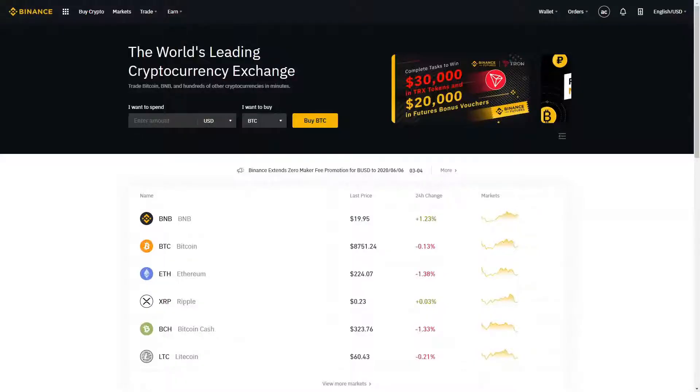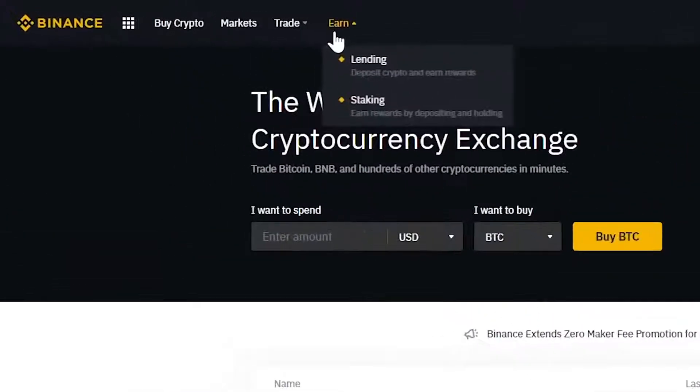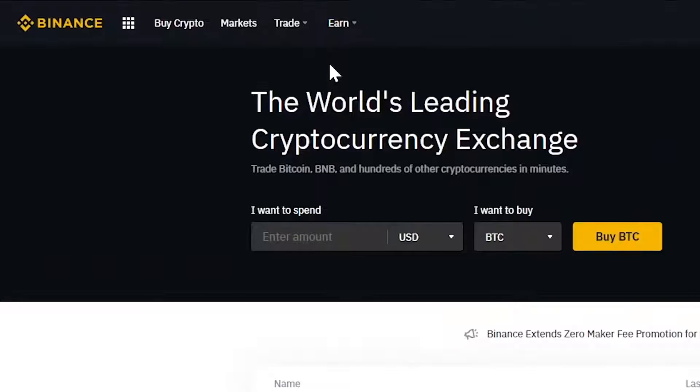So what do you need to do? Log into your Binance account, hover over Earn, and click on Lending.